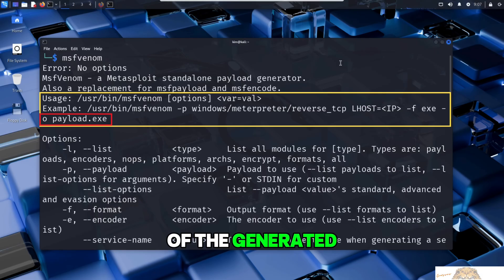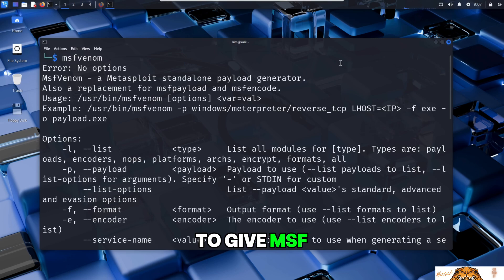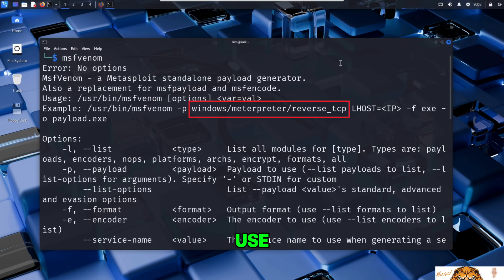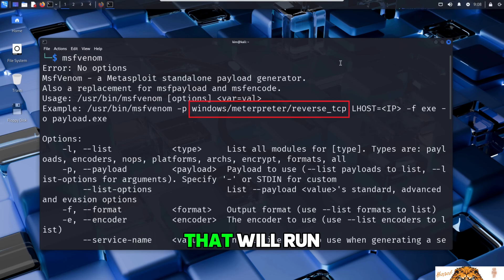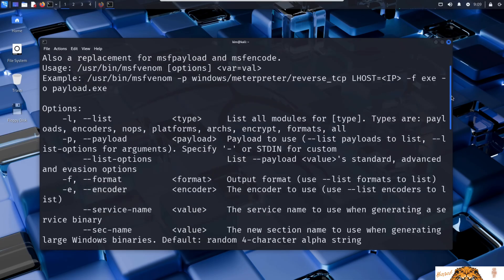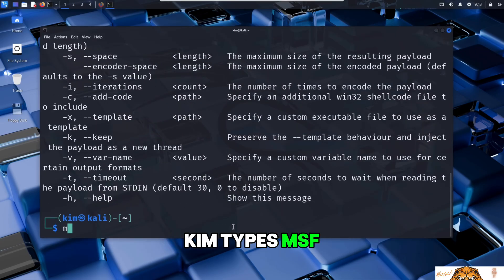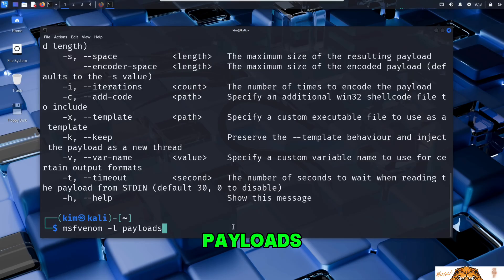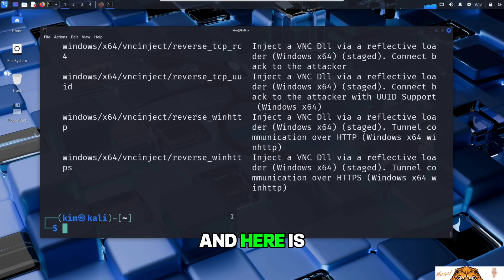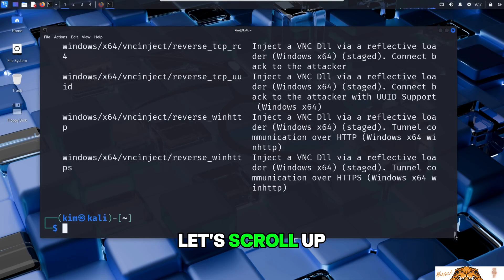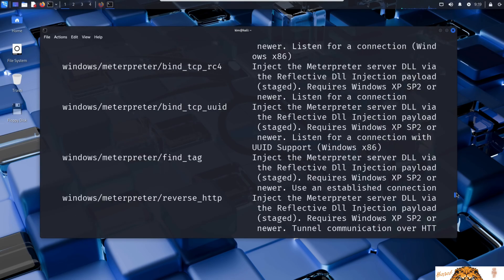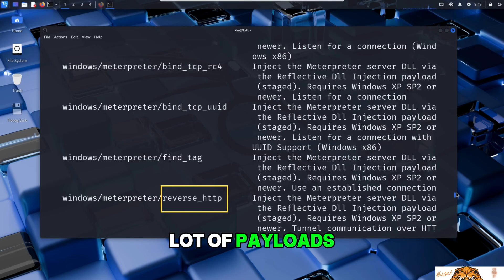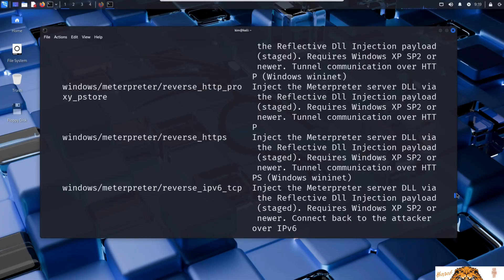So the first thing Kim needs to give MSFvenom is the payload he wants to use. That is the actual malicious code that will run on the victim's system. To see all available options, Kim types MSFvenom -L payloads. And here is the result. Let's scroll up to see what we've got. As you can see, there are a lot of payloads for reverse HTTP, reverse HTTPS, and many more.